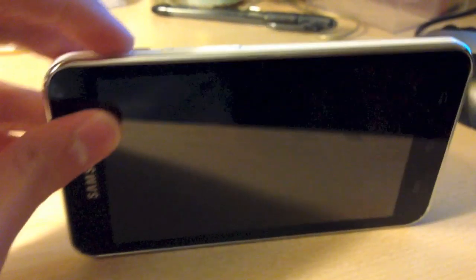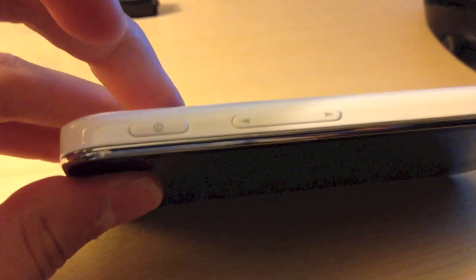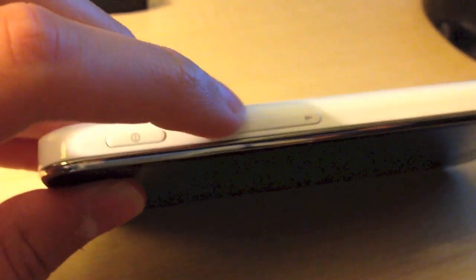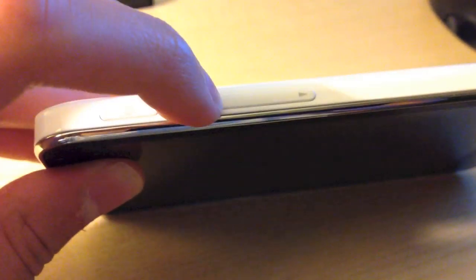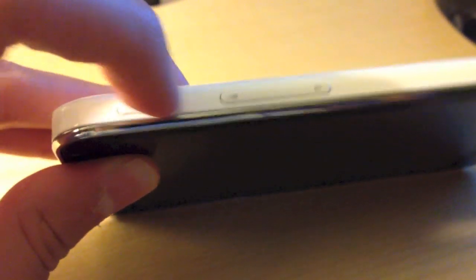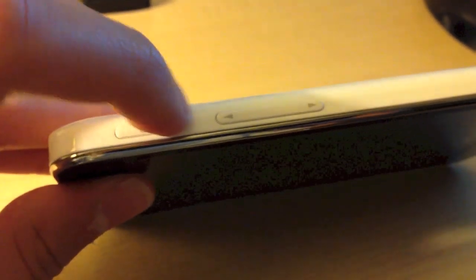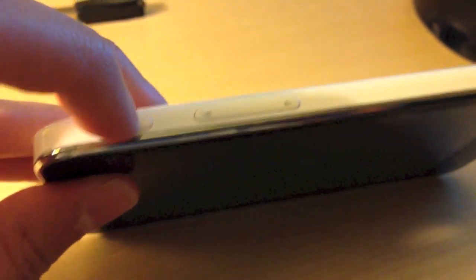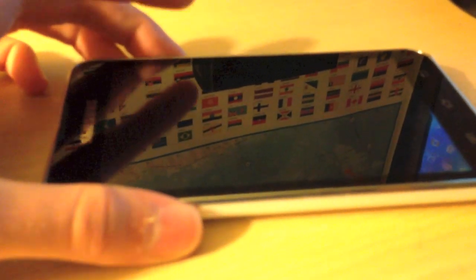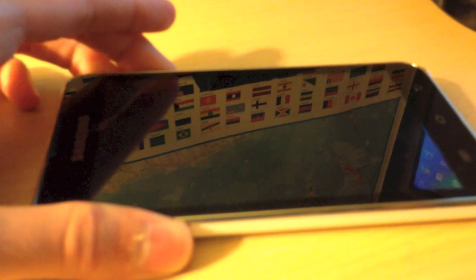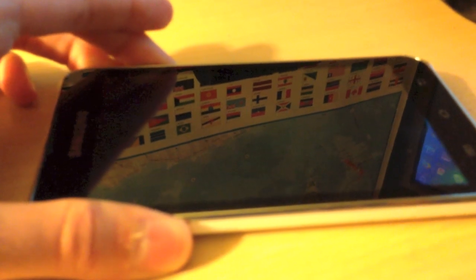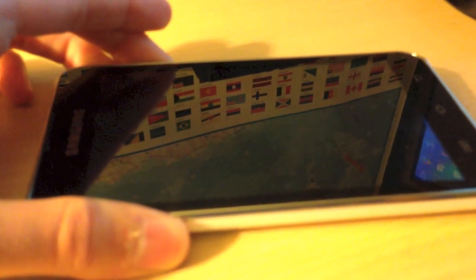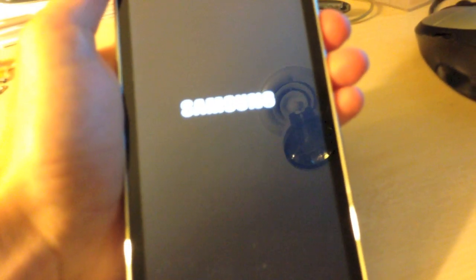Okay, so once the device is shut down, to boot into recovery mode, you hold down the power button and the volume up button until you see the Samsung logo. Be sure to release right when the logo appears or it will reboot the device again. So, I'm going to do that now. And, you will now boot into recovery.